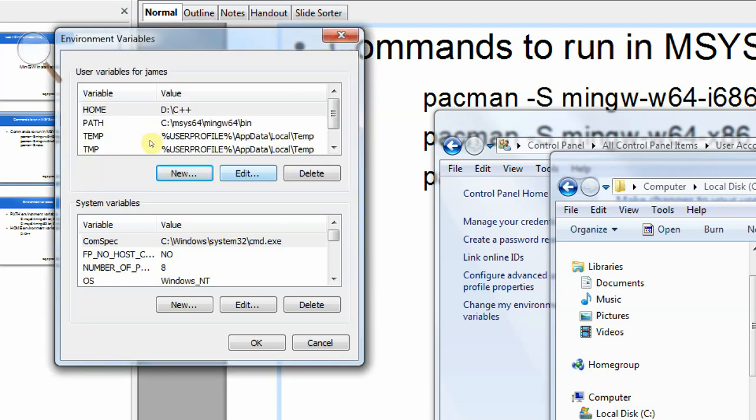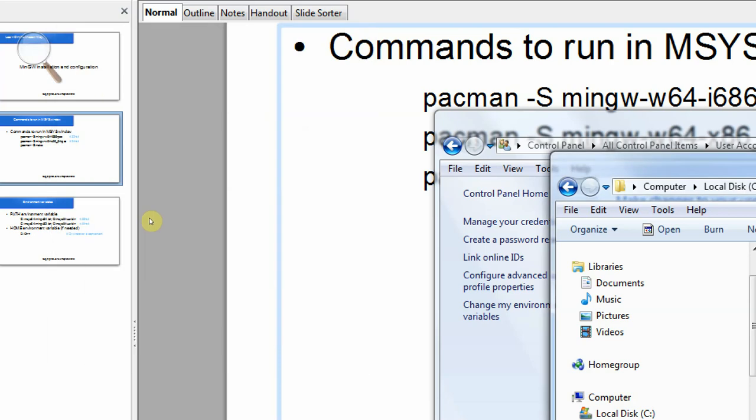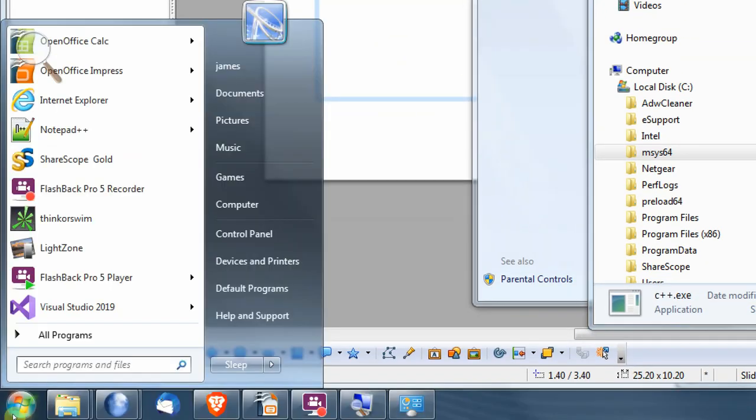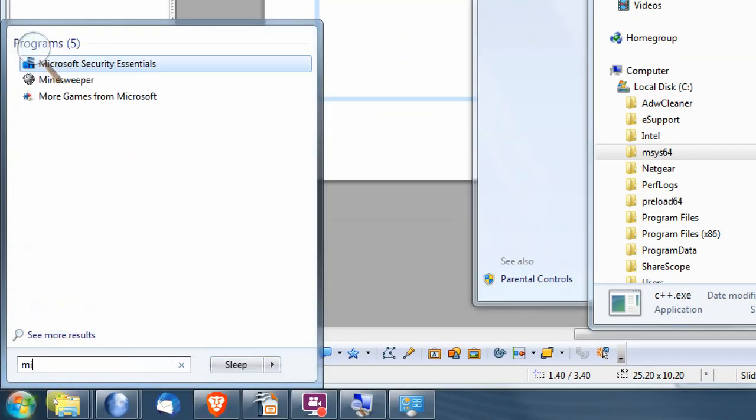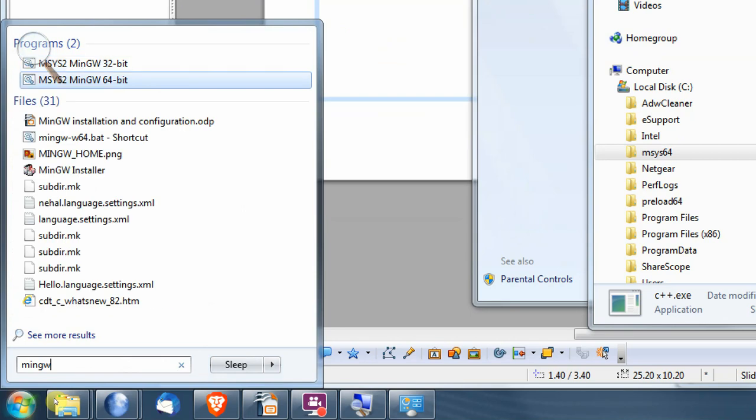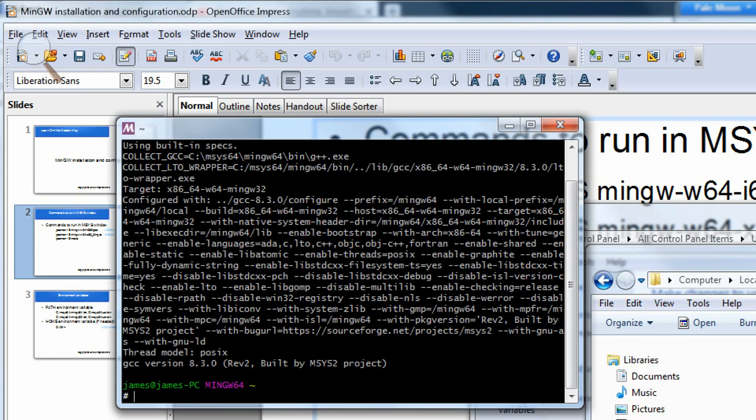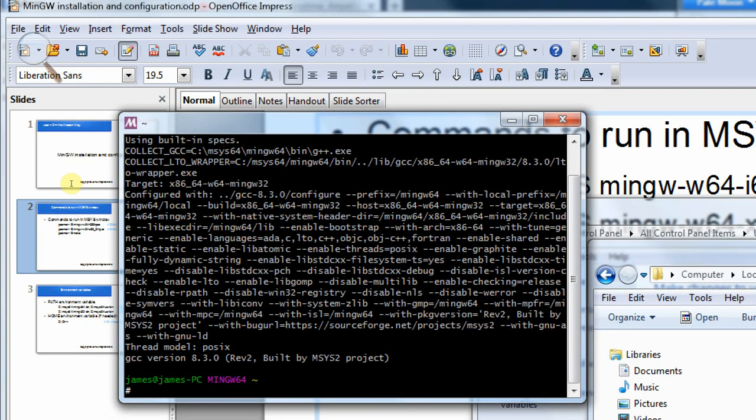I can close this now. And if I start up MSYS again, so start and then type in mingw, 64 bit. And now the moment of truth - if I type in G++ to run the compiler. If I put minus V, this will print out the version of the compiler. And it's worked. So it has found the compiler binary. It's printed out a lot of very verbose information about how it's been configured. But we do have the version right at the end in there.